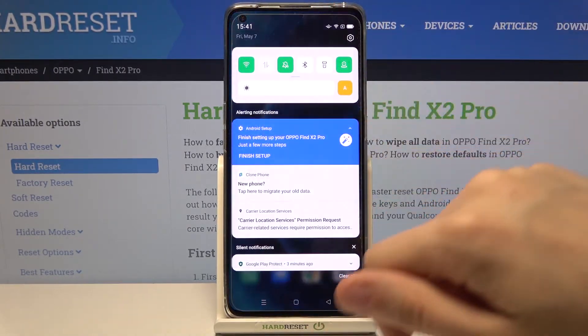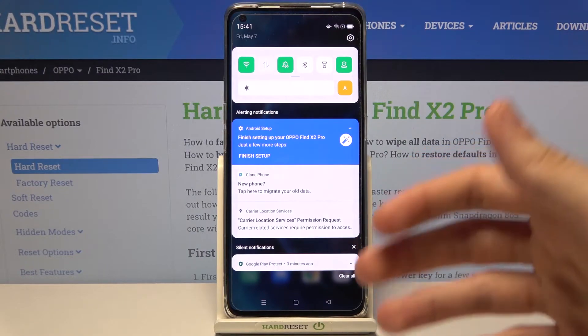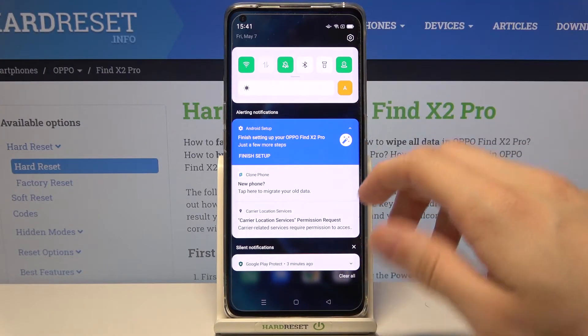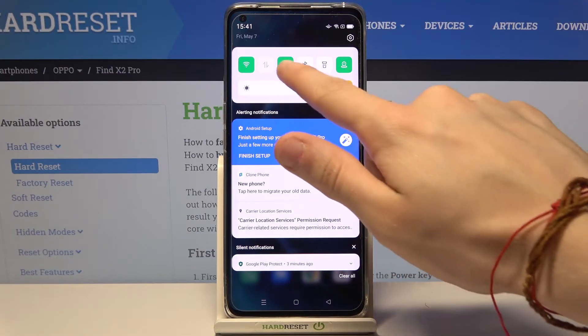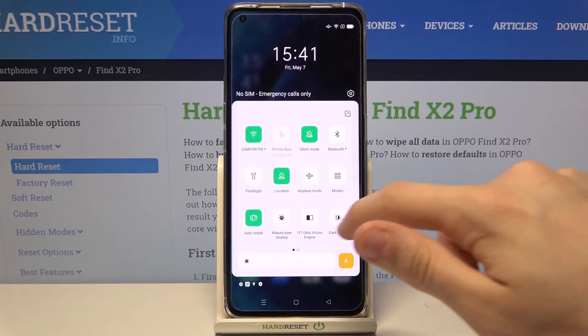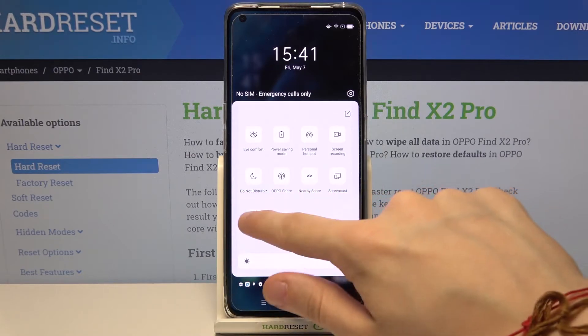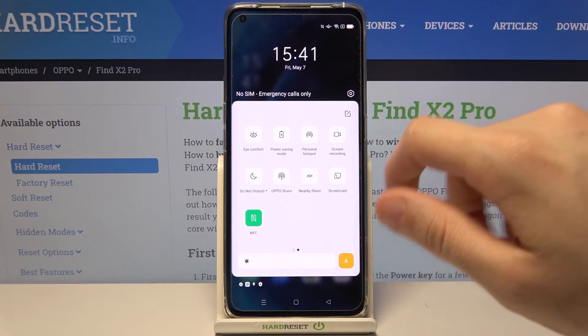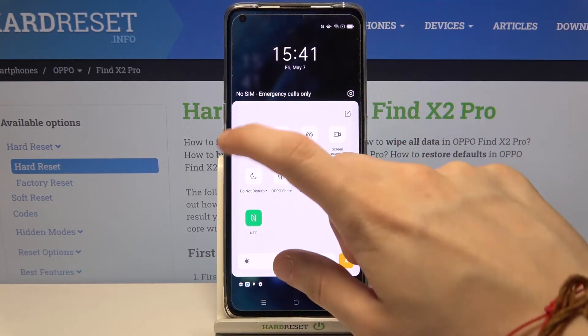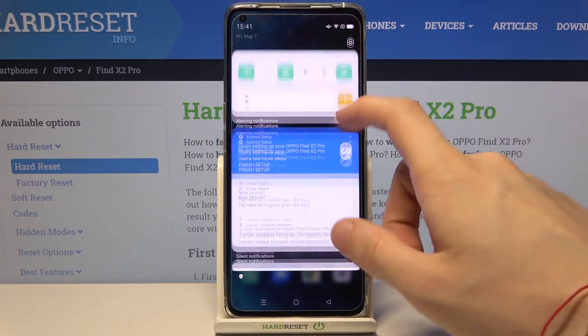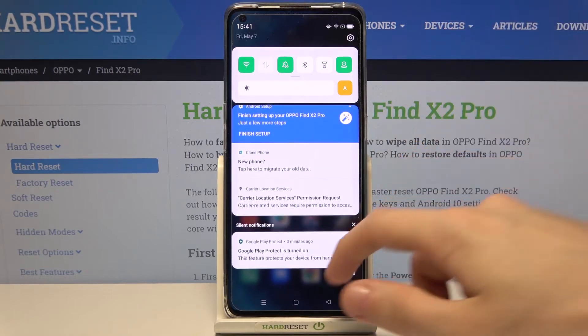Open up the notifications bar by swiping from top to the bottom. Now expand this section, swipe left, tap on NFC to enable it, and tap on it again to disable it.